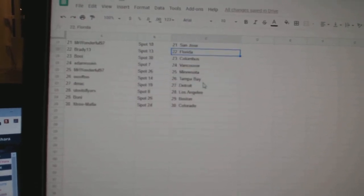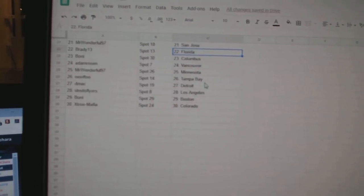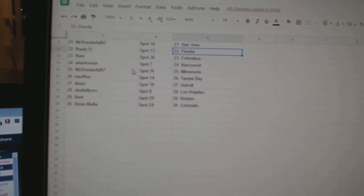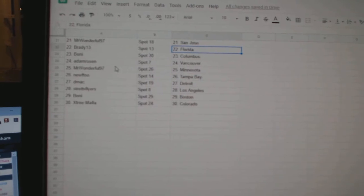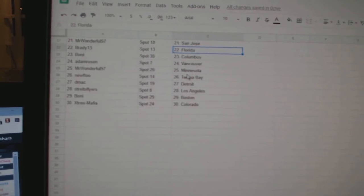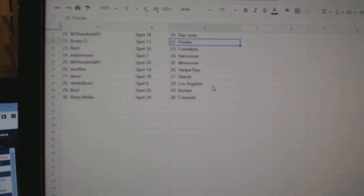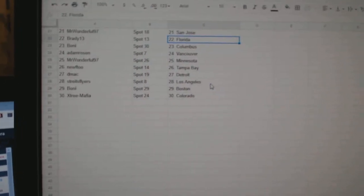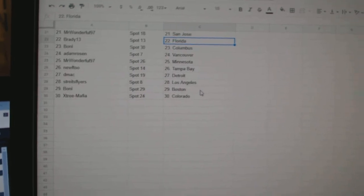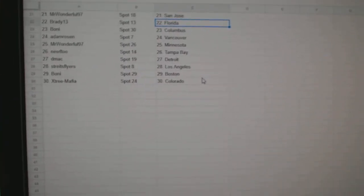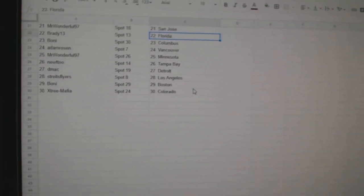Brady Florida, Boney Columbus, Adam Rosen Vancouver, Mr. Wonderful Minnesota, Newf2 Tampa, DMACC Detroit, Strikes Flyers LA, Boney Boston, and Xtree Colorado.